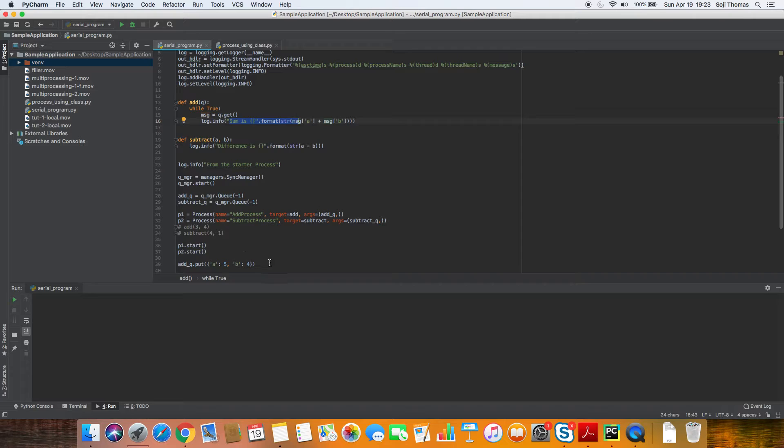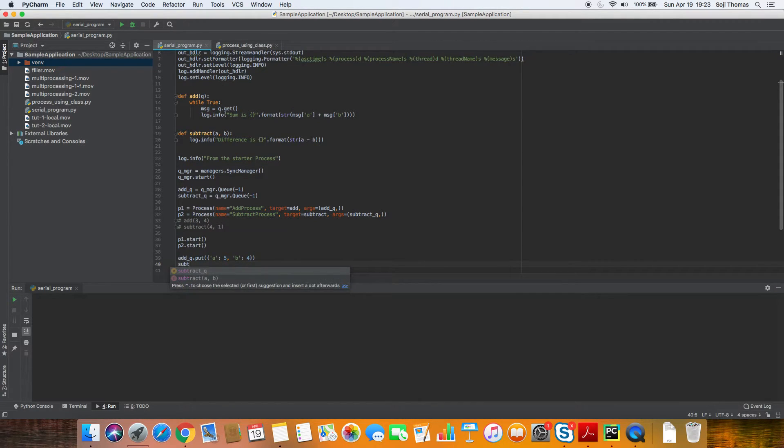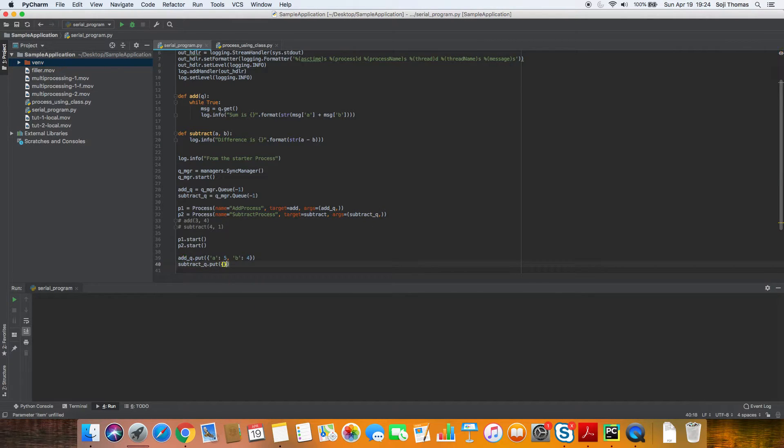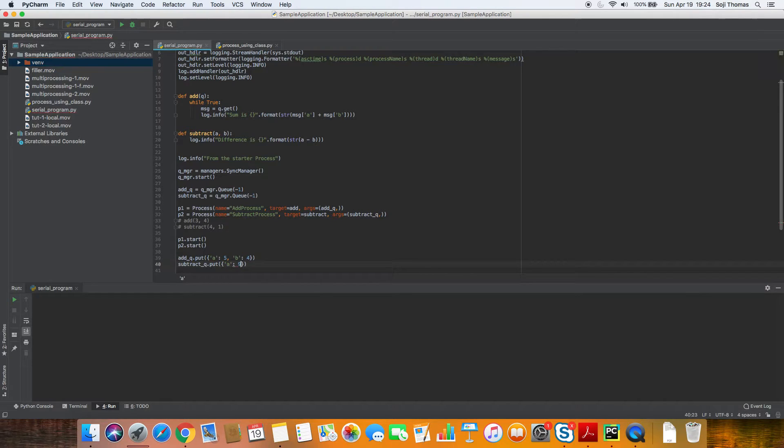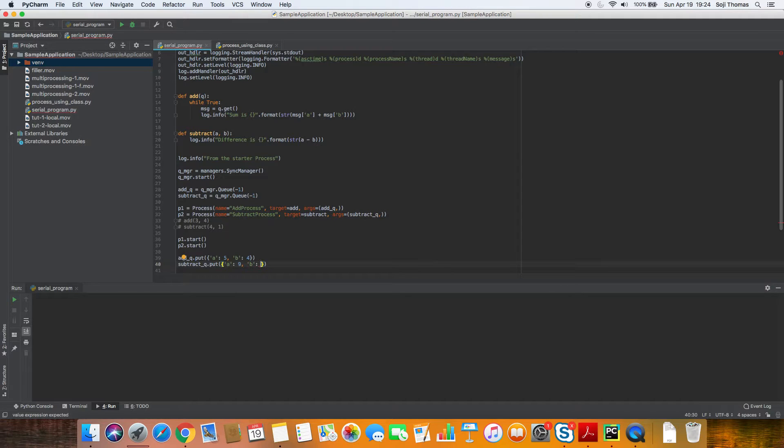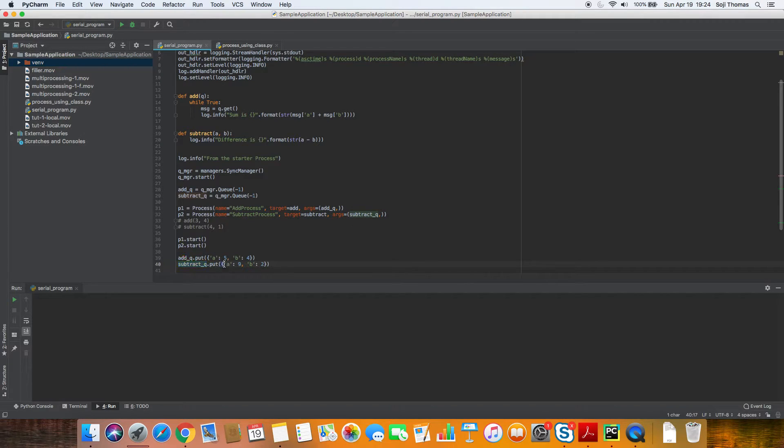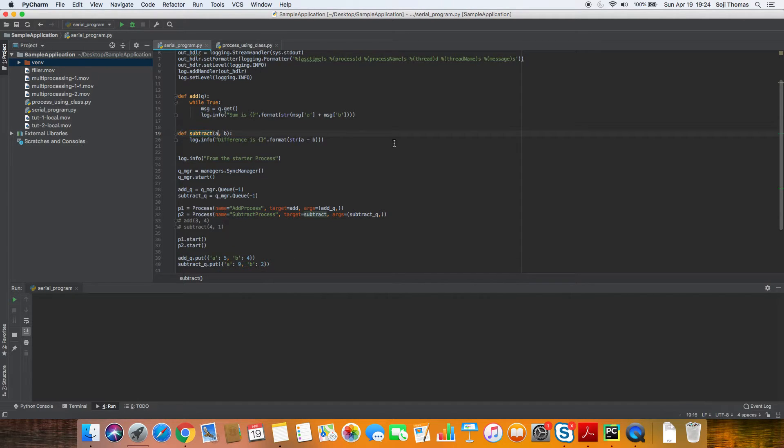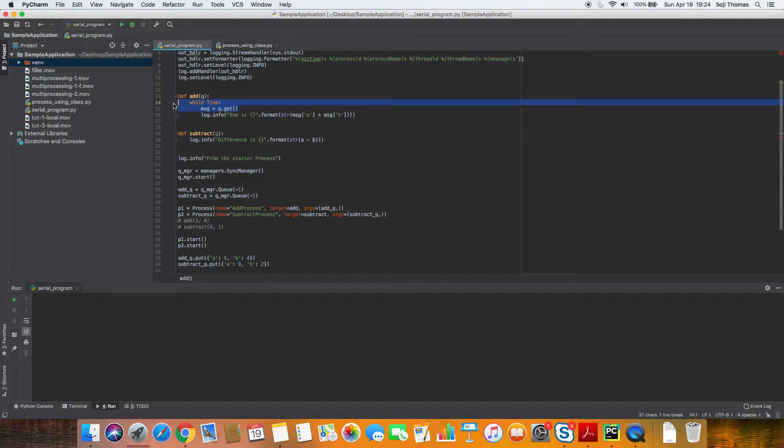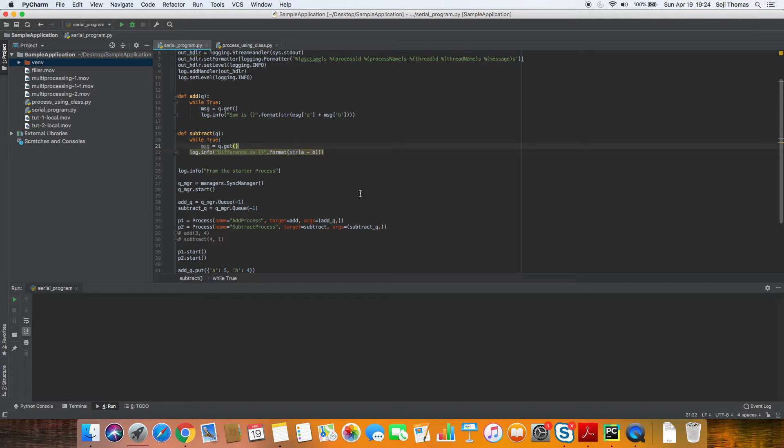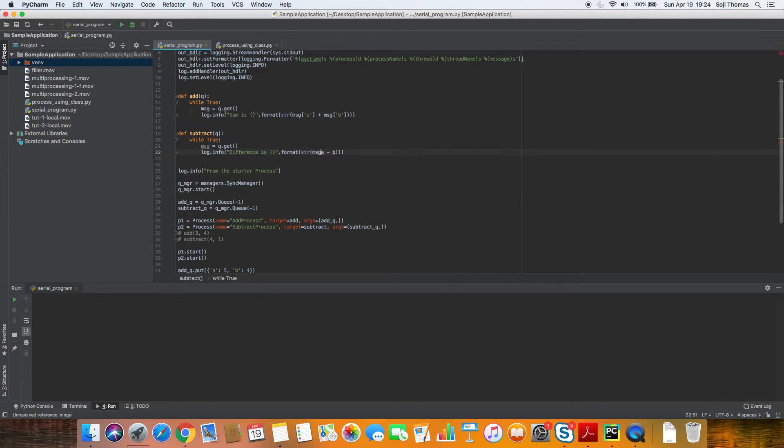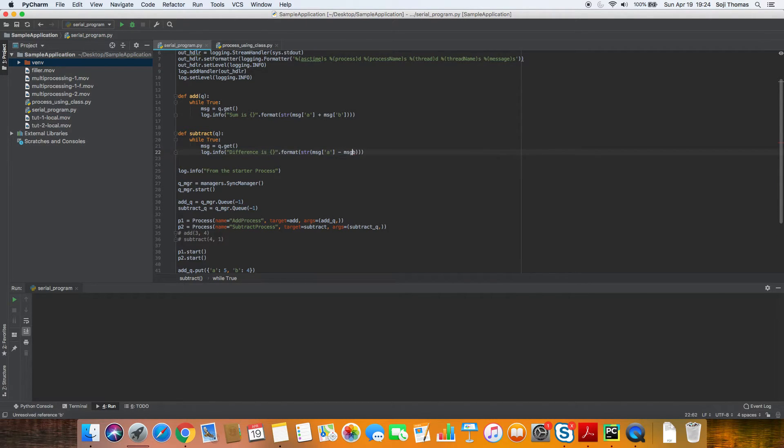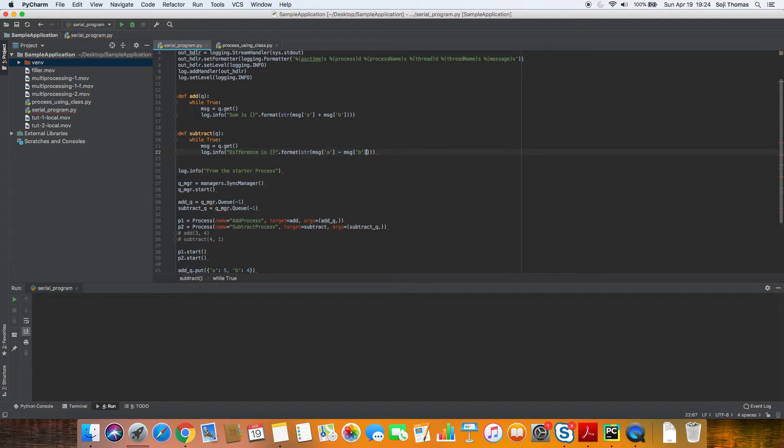Let's do the same for subtract. So we'll do subtract queue dot put and the dictionary, and let's put a and b. So a of nine, b of two. So in the subtract queue, we are putting a message, which is a dictionary, a nine, b two. Going to the subtract function, we'll modify this function to accommodate the new revised parameter. So I'll put it in an infinite loop just like this. So copy this over here. While true message get, and the difference is message of a minus message of b.